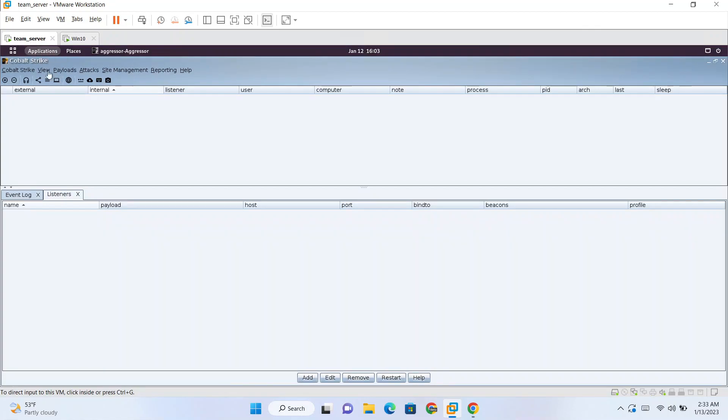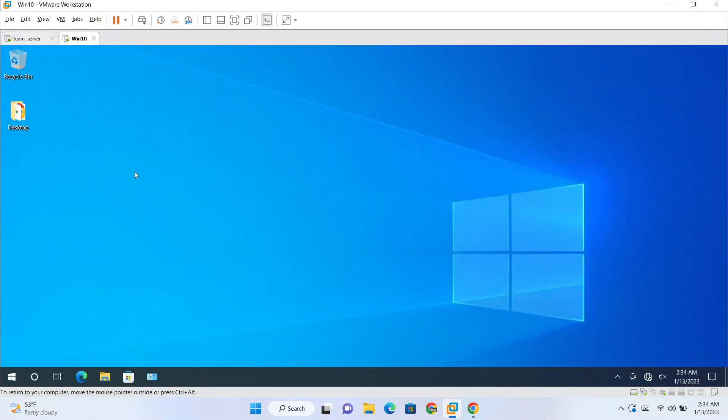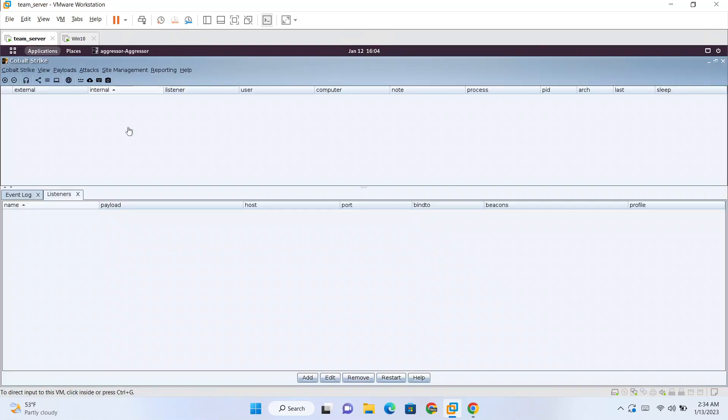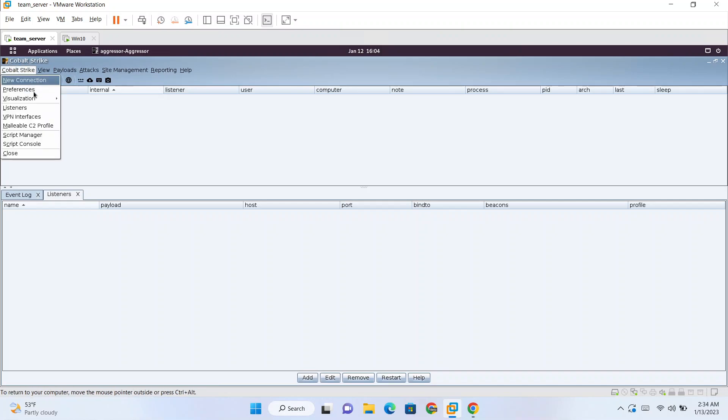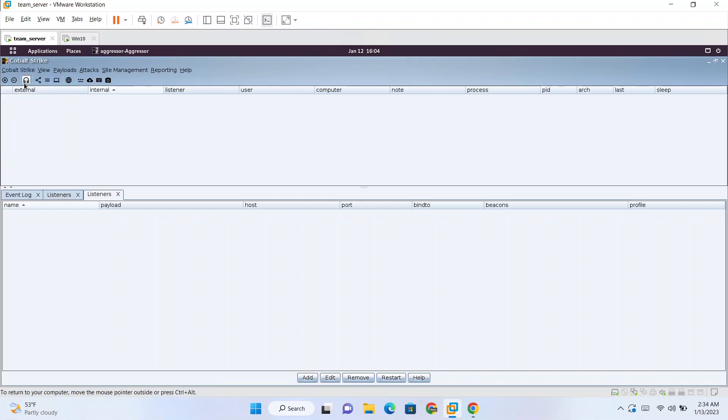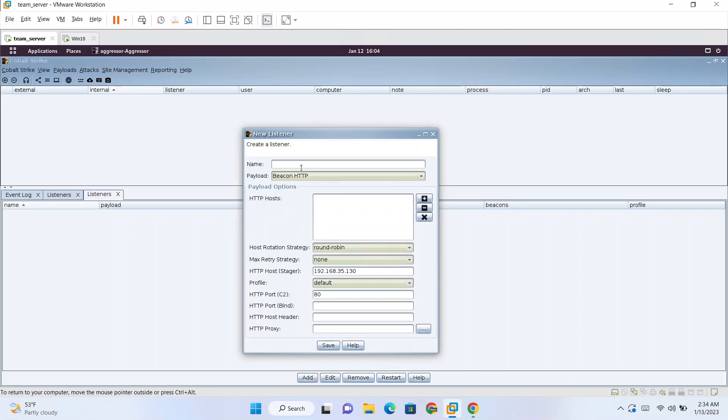This is our team server and client, the client is also running on this same machine. This is the machine which will be attacking from. First thing we can create a listener. For creating listener you can either go to click on this Cobalt Strike option and then click here, or you can directly go to this headphone symbol and a new tab will open like this.